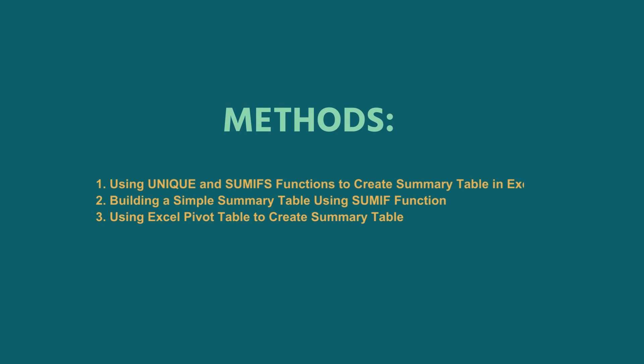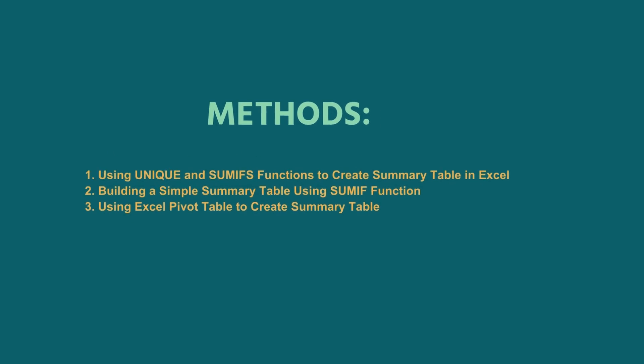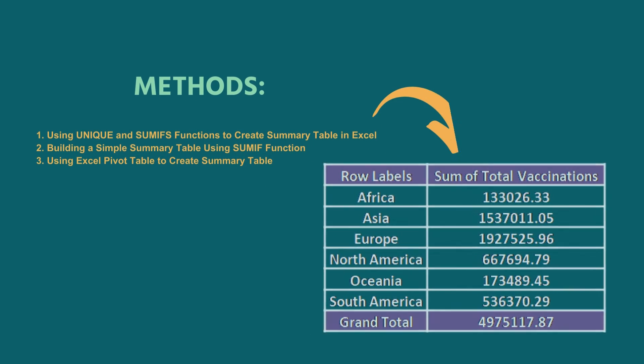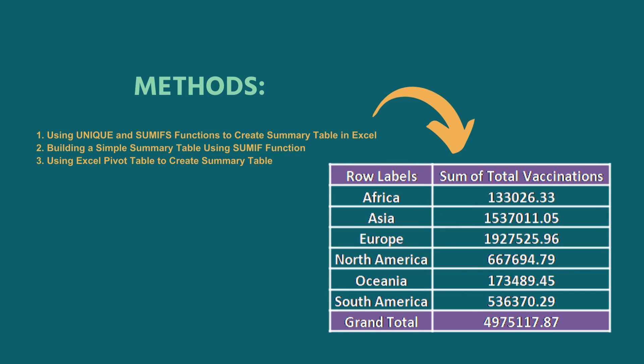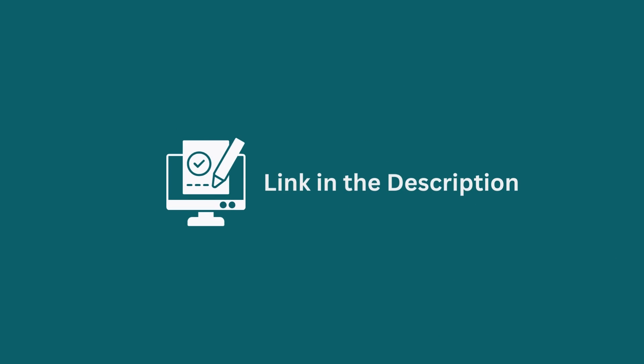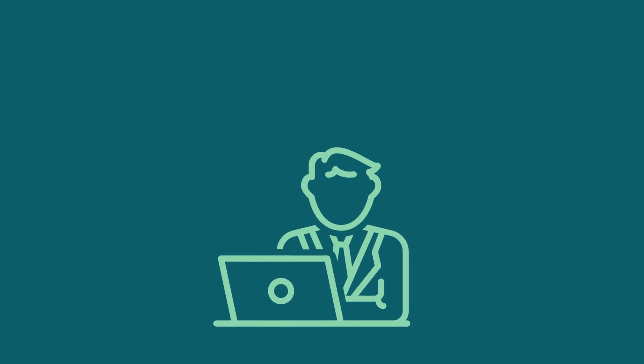In this tutorial, I have shown three methods to create summary table in Excel. Follow them carefully to do it yourself. Use the one that comes in handy for you. Download the workbook from the description box so you can practice it yourself.